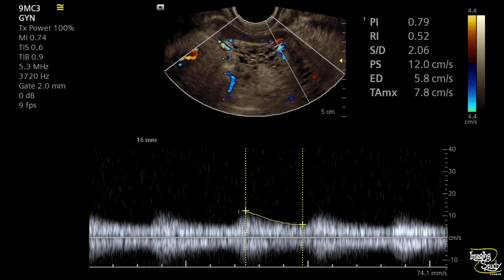I always recommend taking a Doppler sample from each and every pathology you encounter — this will help you understand the Doppler findings much better than reading complicated books. Here the supplying artery shows a monophasic wave pattern with low impedance flow. The resistive index was 0.52.